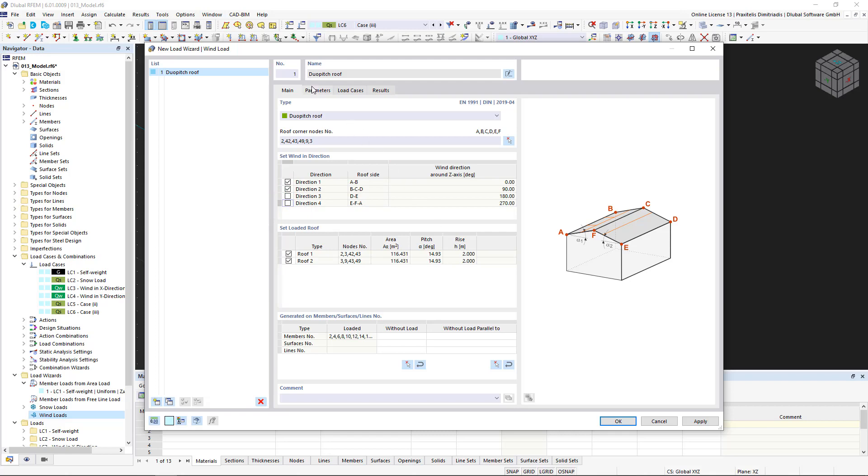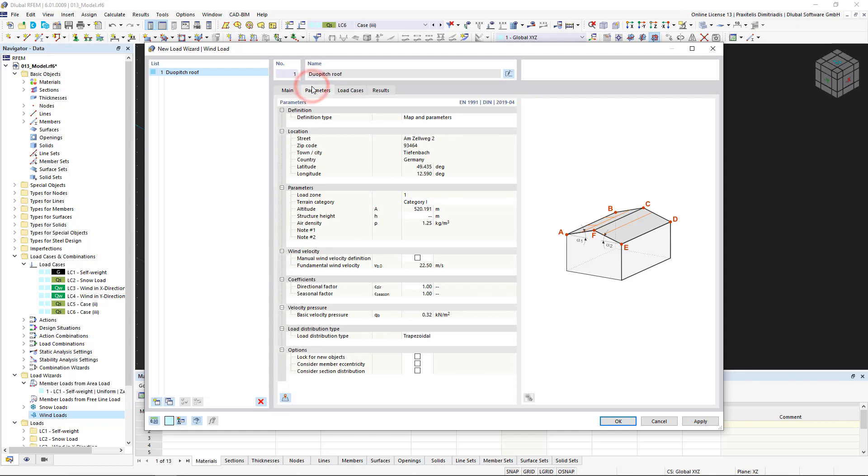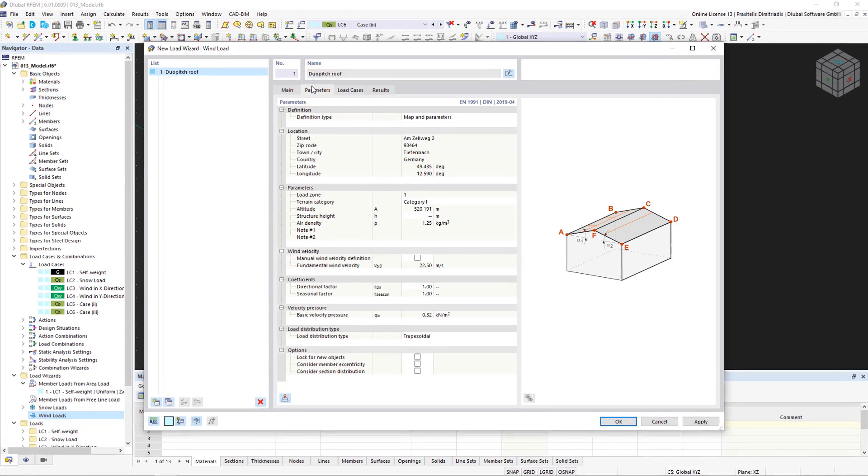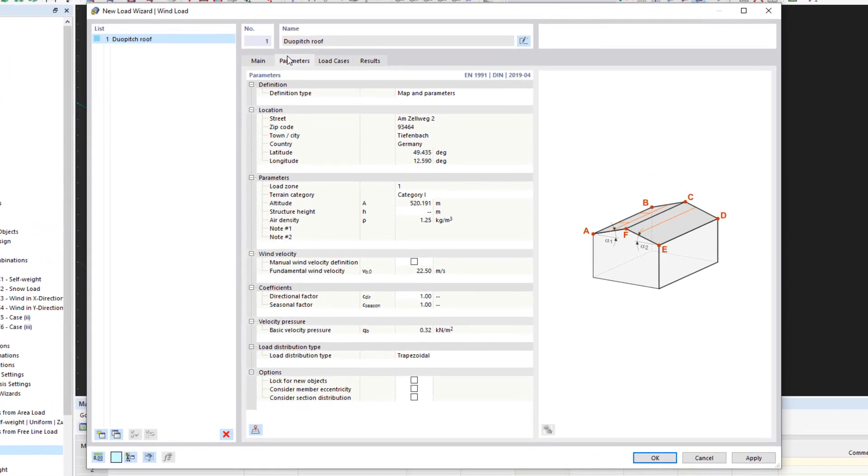You can find the properties of this load case in the Parameters tab. We have to specify the structure height here, otherwise no wind load case can be generated.